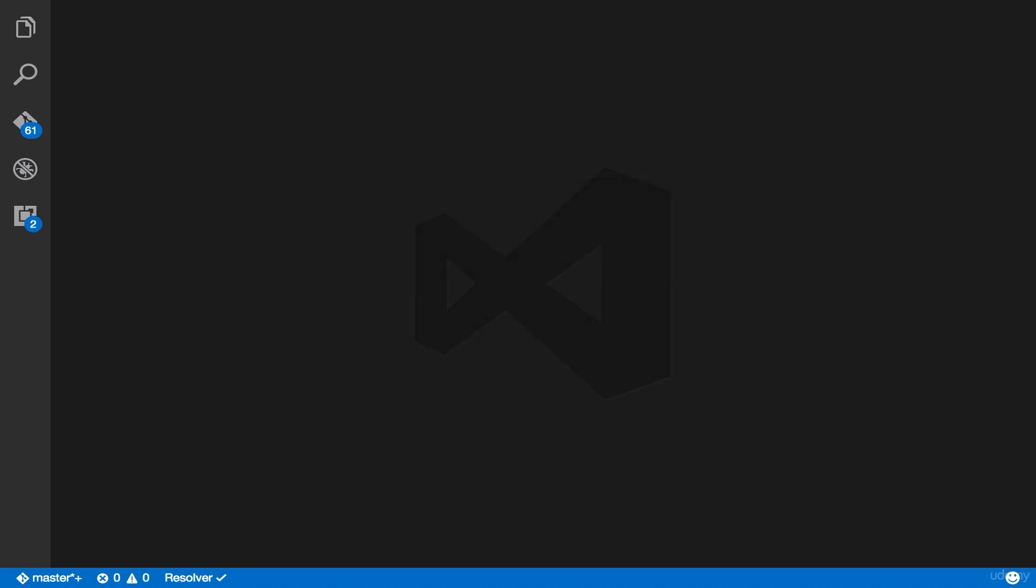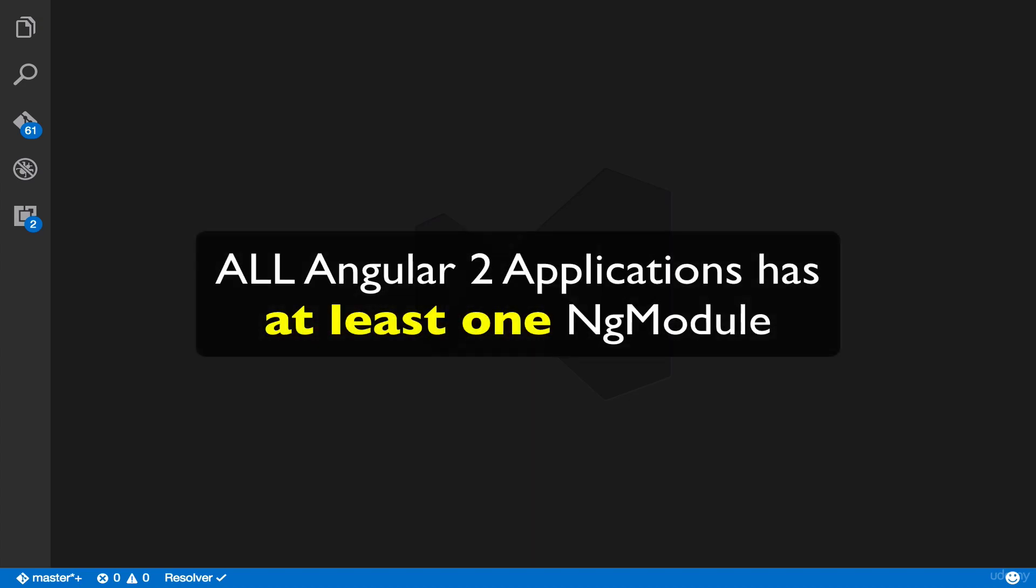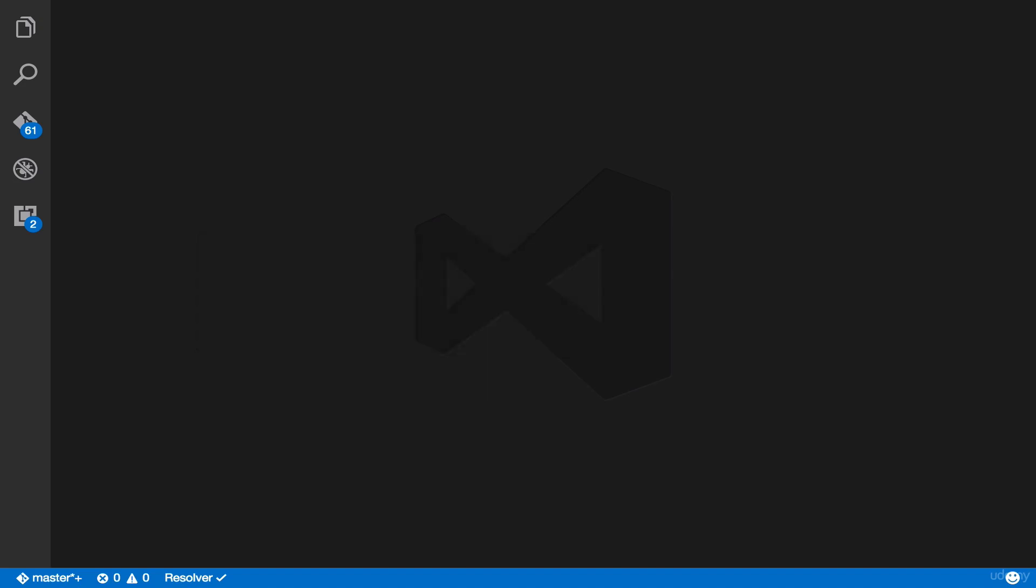An ng-module is a vital part of every Angular 2 application and all of them has at least one ng-module, which acts as the root module.